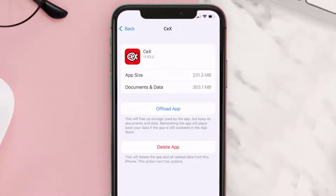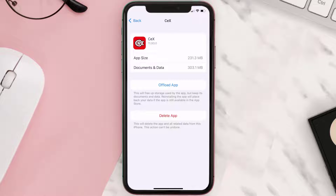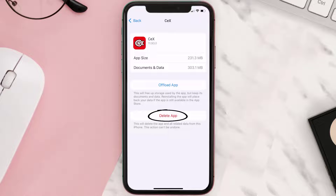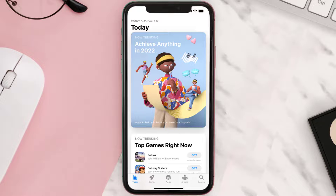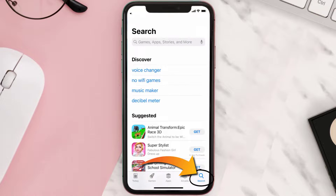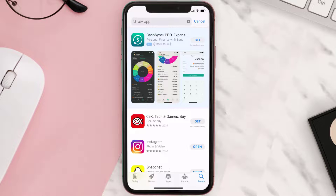This should fix the issue, but if it doesn't, then you need to completely reinstall the app. Follow the on-screen instructions to navigate to the app page and tap on Delete App to uninstall it. Once uninstalled, open up the App Store, search for the CEX app, and tap the Get button to install it back on your device.